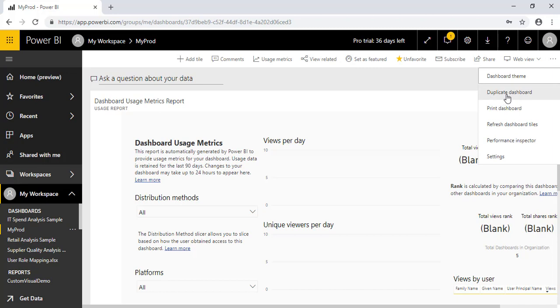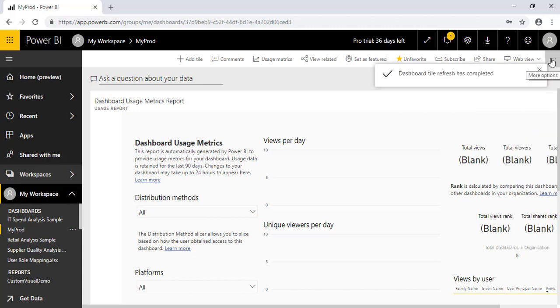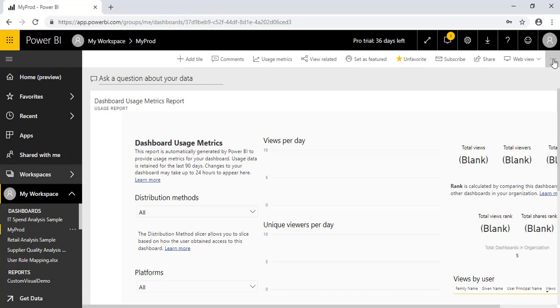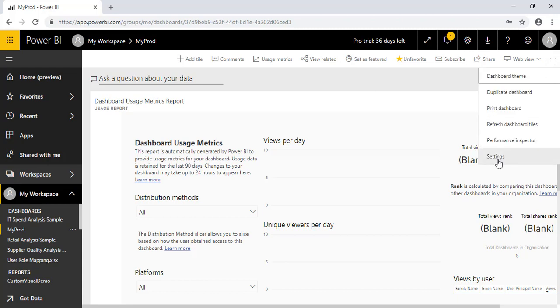Next option is duplicate dashboards. If we want to create a duplicate dashboard, just like one more copy, I can do that. I just want to print this, so I can do that as well. I want to refresh my dashboard tiles. It will be refreshed in case if you are adding a few more visuals. So each and every dashboard has some capacity. So we cannot just add n number of visuals because it impacts the performance of a dashboard.